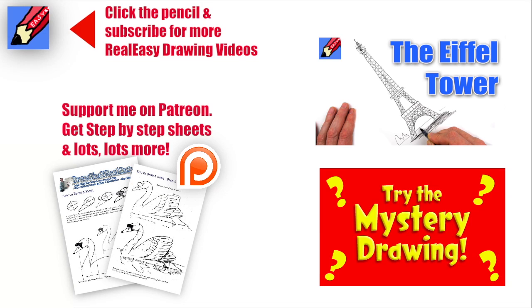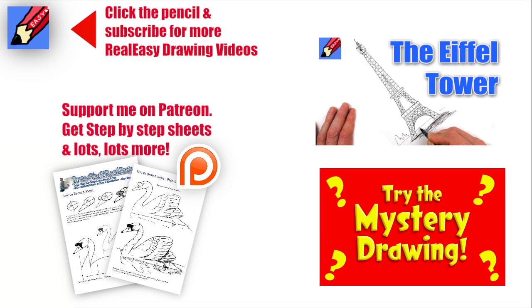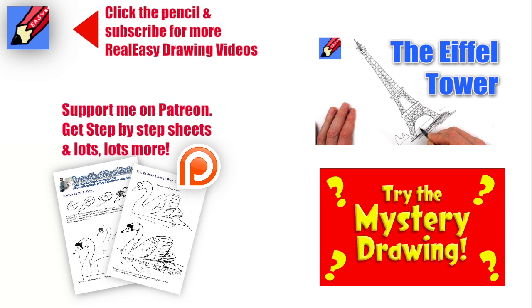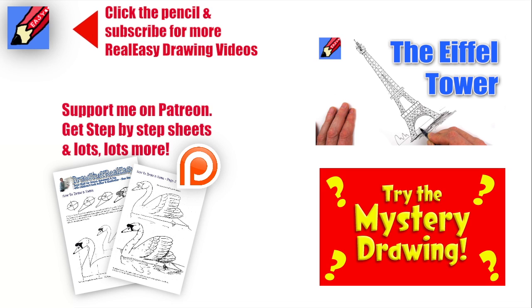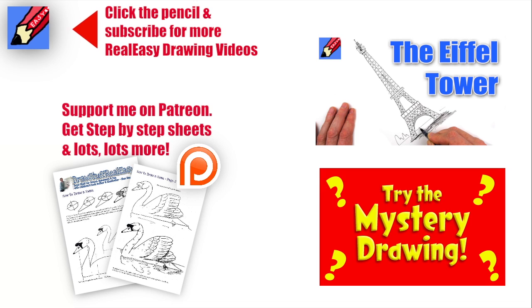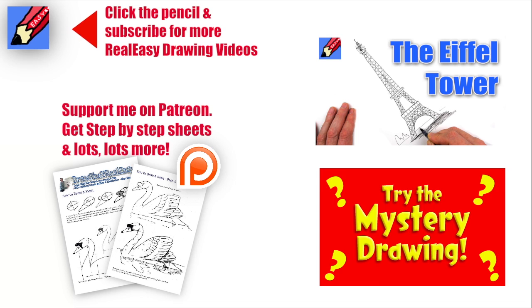Phew! Well, I hope you enjoyed that. And if you did and you want to draw more towers, try the Eiffel Tower or have a go with the mystery drawing. Either way, make sure you click that pencil and subscribe for more Real Easy Drawing videos. And why not go and support me on Patreon? You can get step-by-step sheets and lots, lots more. Join my art school. All sorts of things going on there. And in the meantime, keep drawing, drawing, drawing. Practice, practice, practice. And I'll see you next time. You take care now. Bye-bye.